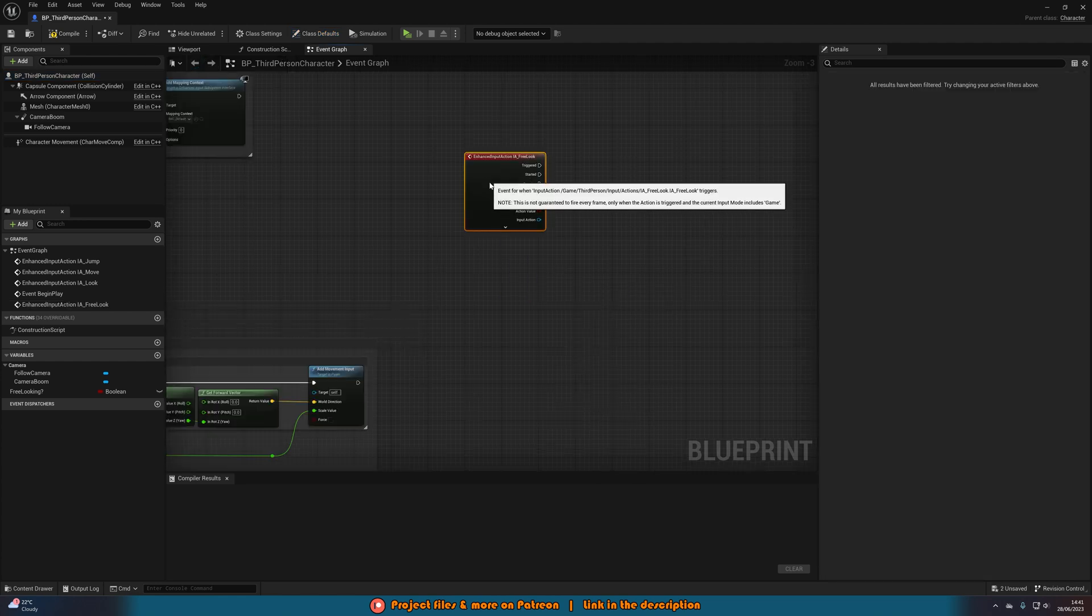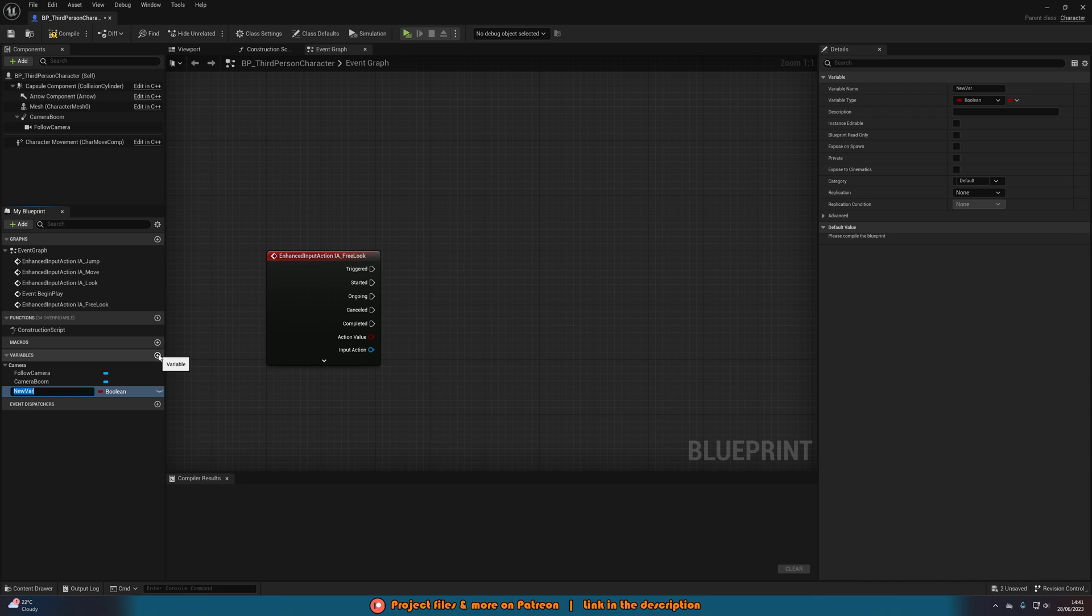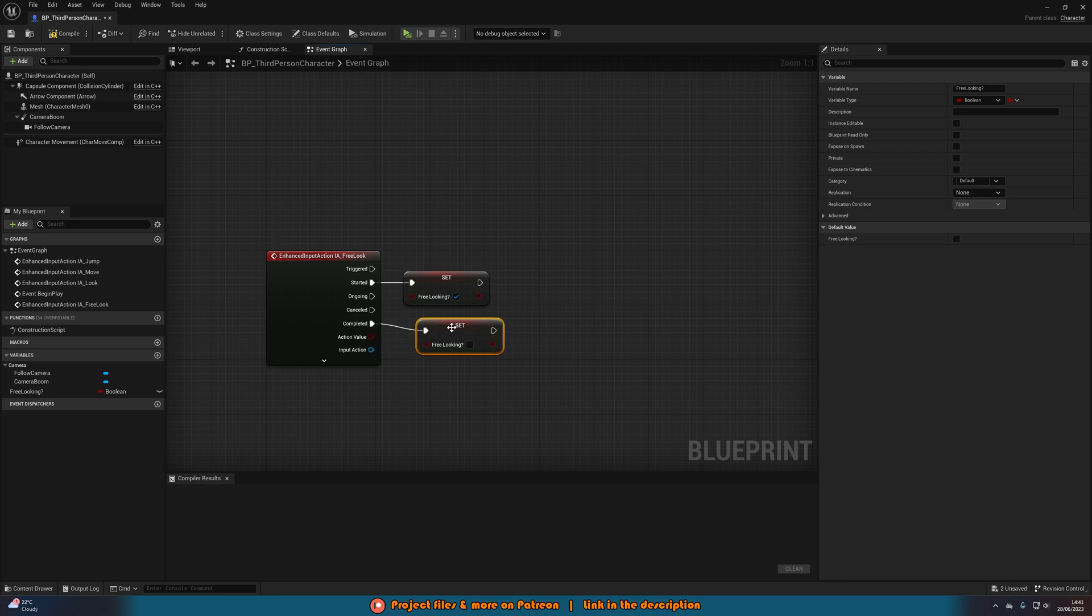Then we're going to also create a new variable, naming this free look or is free looking, anything along those lines. And we're going to set that off of started to be true and we're going to set it off of completed to be false. So we are now starting and stopping the free look.